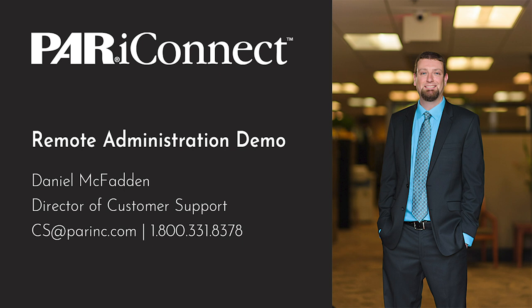For this demo, we'll show you how to use the on-screen administration feature within PariConnect in conjunction with a video sharing platform called Zoom. There are several similar video sharing tools available. For this demo, we are using the free version of Zoom, but please note that PAR is not affiliated with Zoom in any way.